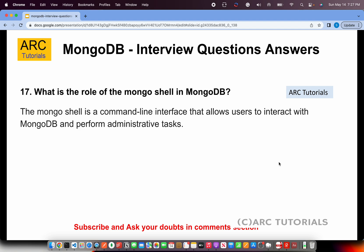What is the role of the mongod shell in MongoDB? The mongod shell is a command-line interface that allows users to interact with MongoDB and perform administrative tasks. Just like a console or terminal, the mongod shell is a command-line interface where you can type commands and do all your processing.